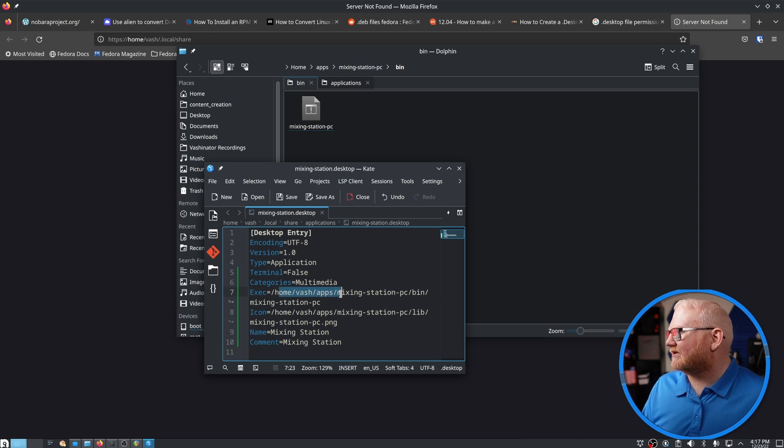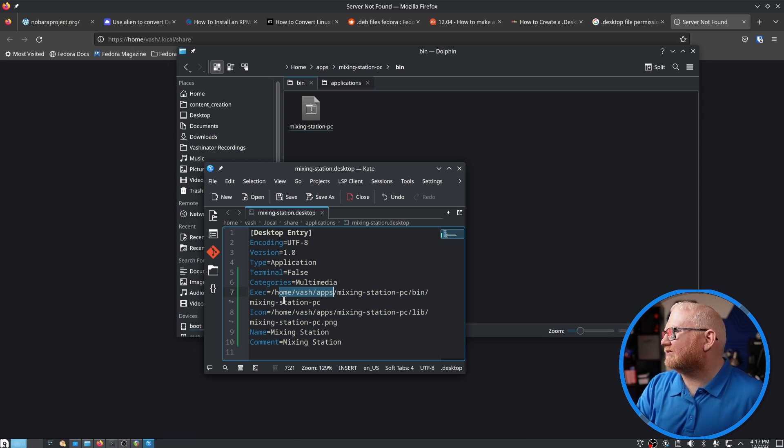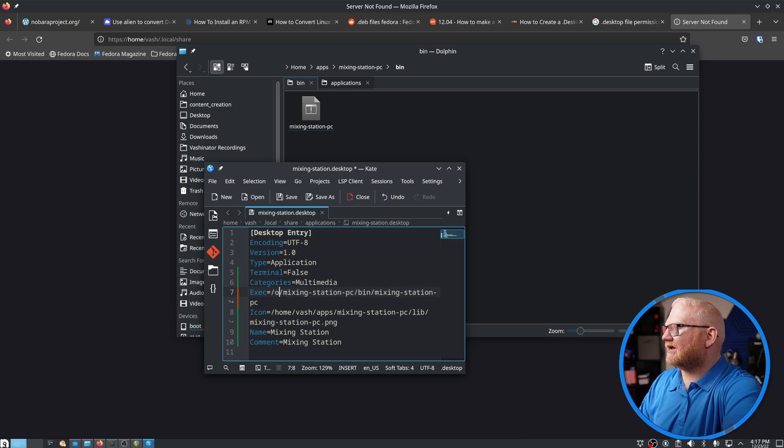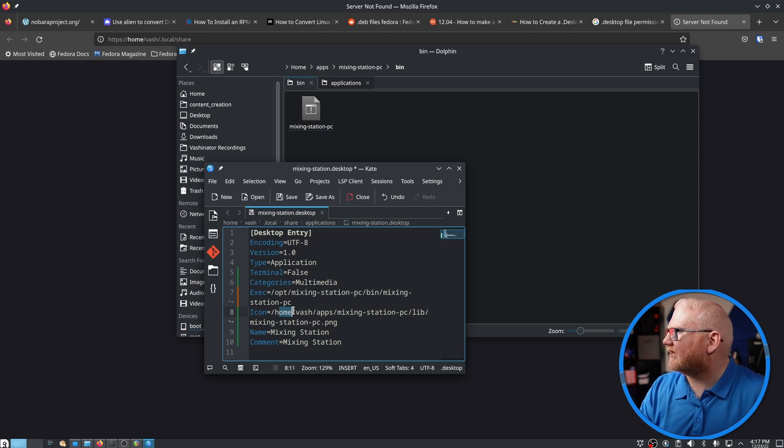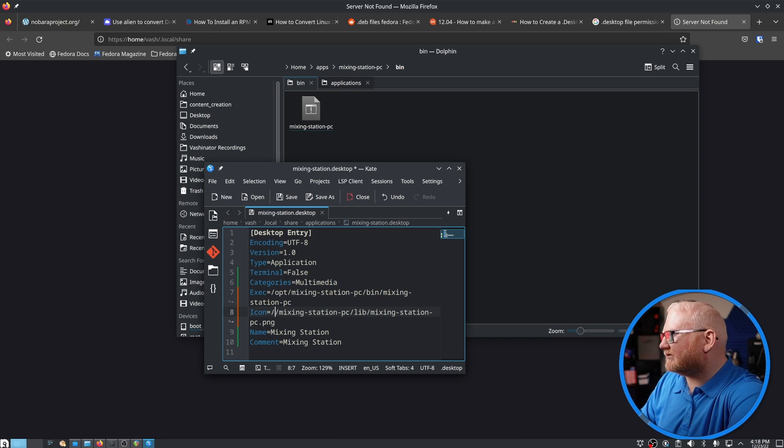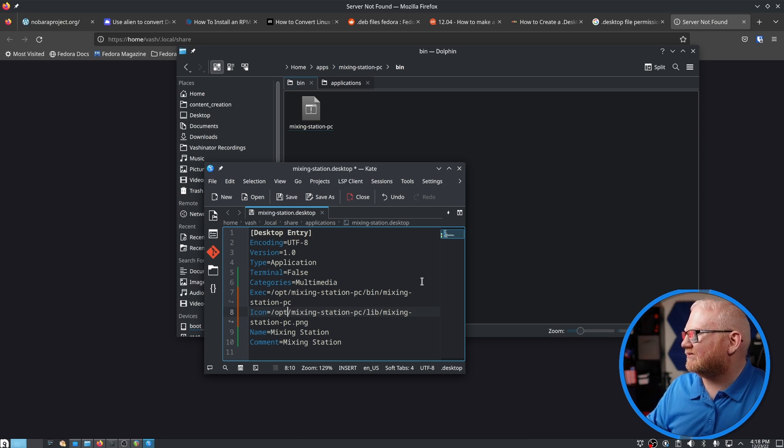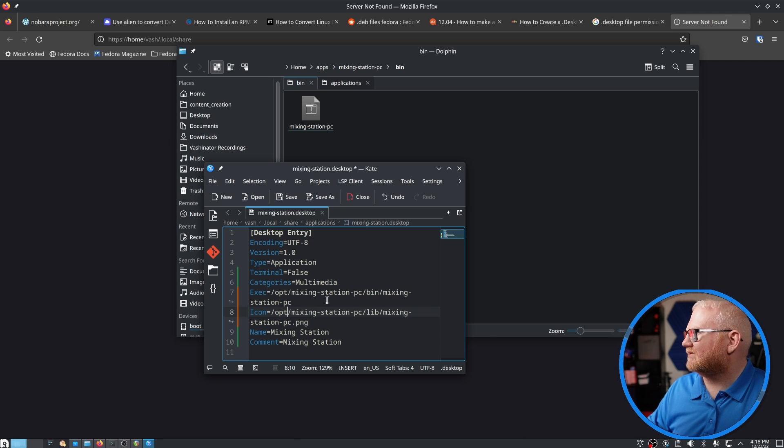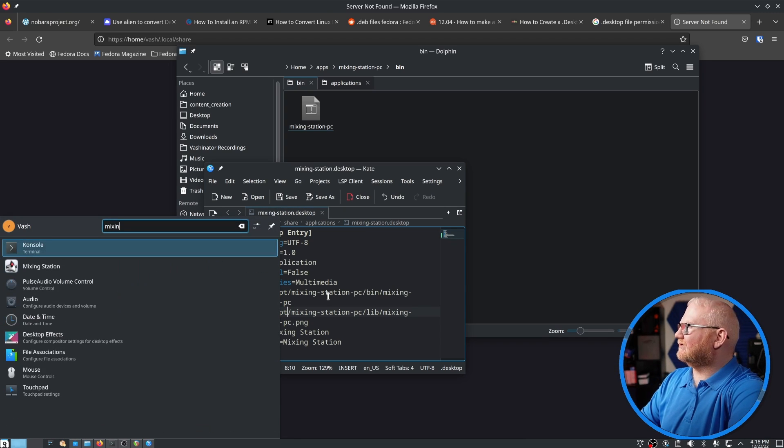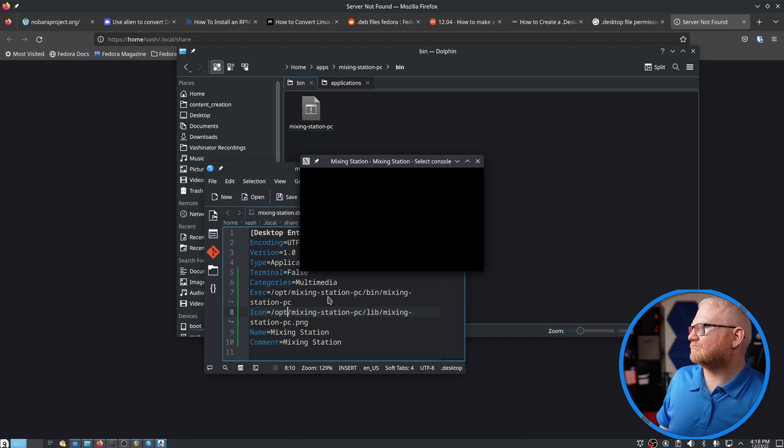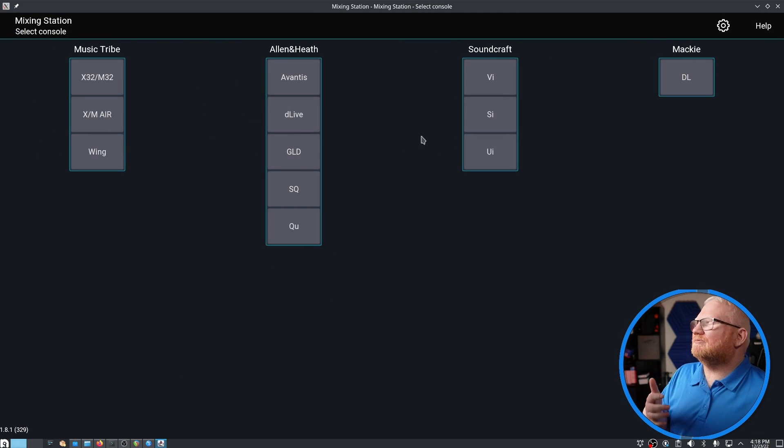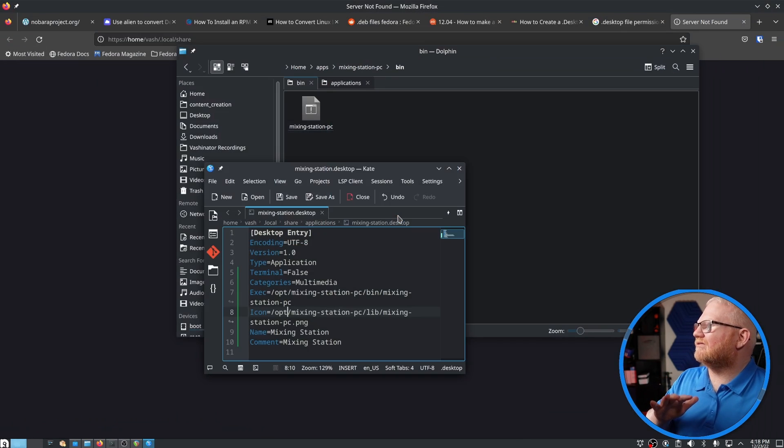Alternately, let's test it out live here. If I did not want to use this home apps location, if I wanted to use the one that I had saved out there in opt, which I may, I think I will probably do and see how it goes. I could say /opt/mixingstationpc/lib/mixingstationpc.png, that is the icon. And then /opt/mixingstationpc/bin/mixingstationpc is the file. So let's save that. And let's try to launch it again now. And there we go. As you can see, either one will work. It depends on how you want to manage this.